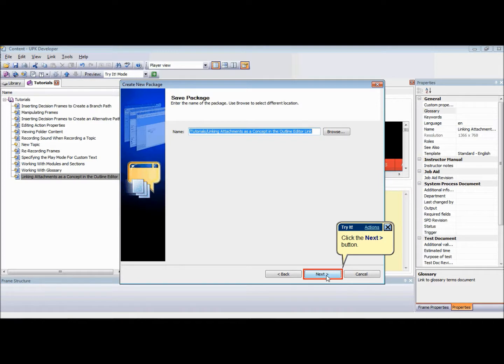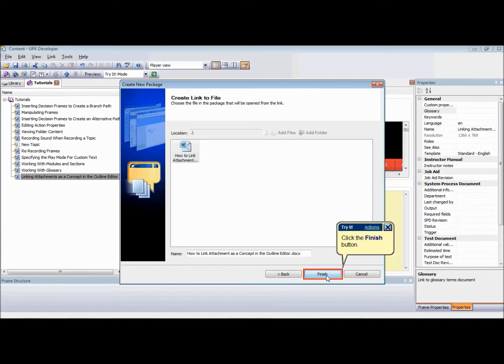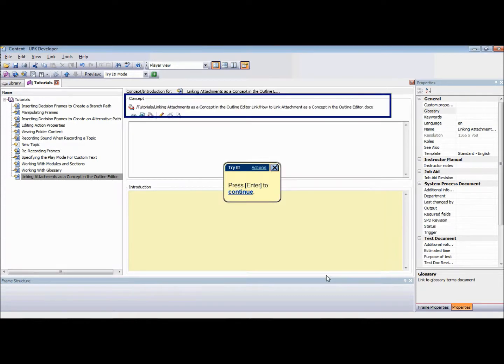Click Next. Choose a file in the package that will launch in the Concept pane. Navigate through any folders contained in the new package if appropriate. Click Next to finish.